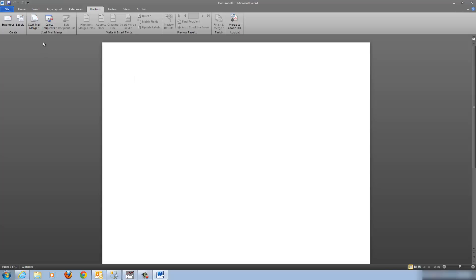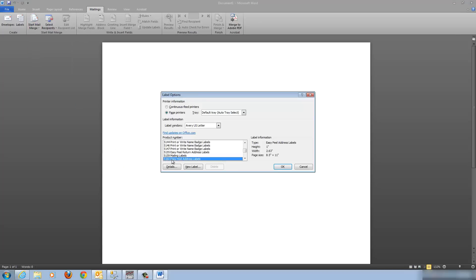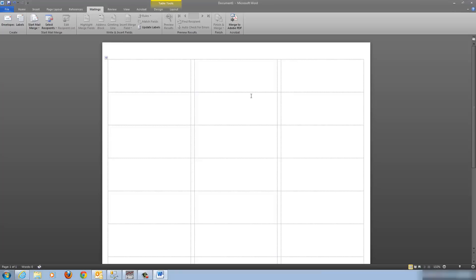I'm going to go to Start Mail Merge, go down to Labels, and choose the 5160 Easy Peel Address Labels from the list. Make sure that you have Avery US Letter in the drop-down up here so you can see what labels are available for this vendor. For 5160, go ahead and click OK. Here is my template — it's blank with nothing in it except you can see the grid lines on my screen.